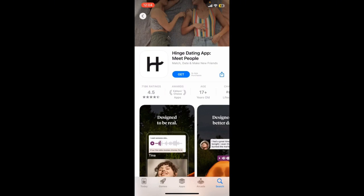Wait for the app to be downloaded. Once the app is downloaded, you'll be able to open it up and then start creating a new account or log into your existing account right from your mobile device.